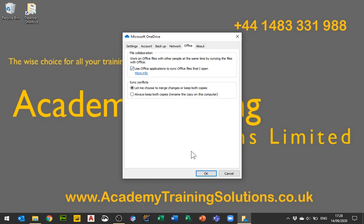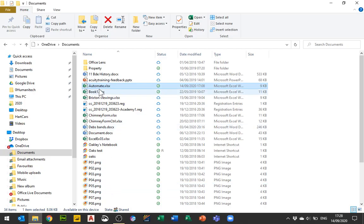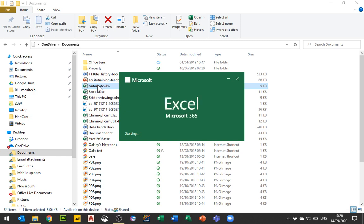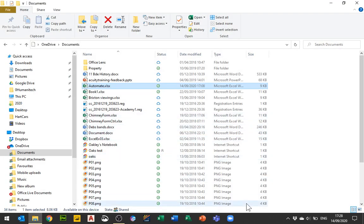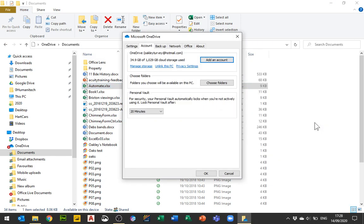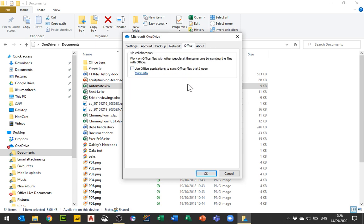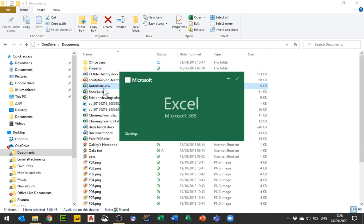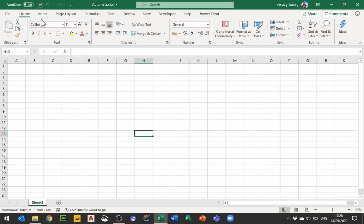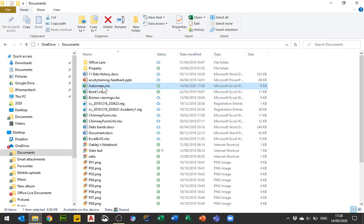If you leave that turned on, what will happen is when you open an online file it defaults to the auto save option that you see. You may have seen this in the new Microsoft 365 — auto save is turned on by default, and the reason is because it's been told to sync automatically any Office documents. If you go into Settings, then Office, and uncheck that box and click OK, the auto sync will be turned off for the file and it will stay turned off. The file will then refer to the version on your machine rather than the online one by default.